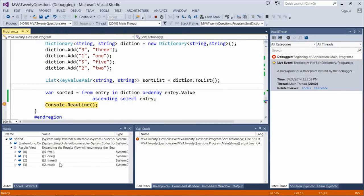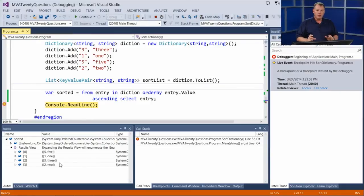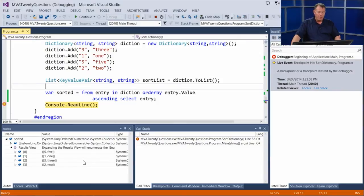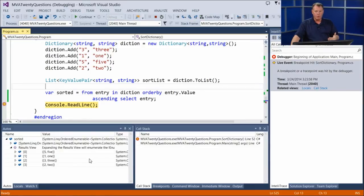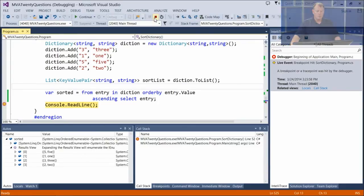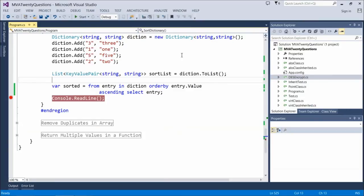Now before you fire off an email saying this is completely out to lunch and not ordered by value — it is, it's ordered by value alphabetically. The first time I ran the code I thought it didn't work correctly. But alphabetically, the letter F comes before O which comes before T. So the values are sorted alphabetically correctly in ascending order. We did sort the actual value by the value in the dictionary itself. Quick and simple — that's how we sort a dictionary. We do have to throw it into another object, in this case a list of key value pairs, but we were able to successfully sort it.